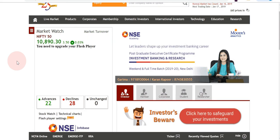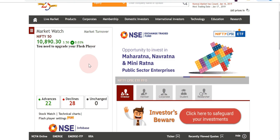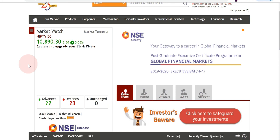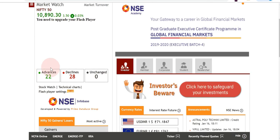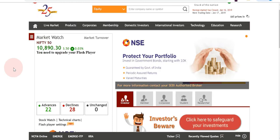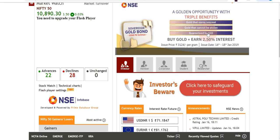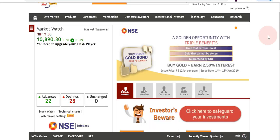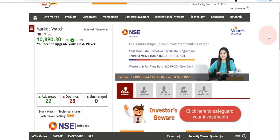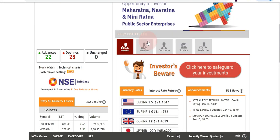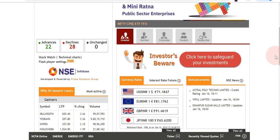On the homepage there is a graph showing Nifty's movement for today, though it's not displaying right now due to a Flash issue that needs upgrading. Below that it shows advances and declines in Nifty stocks. On the right side there are advertisements for bonds, analytics, and courses, along with links for members, corporates, students, and researchers.